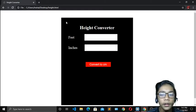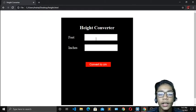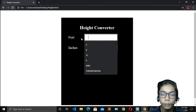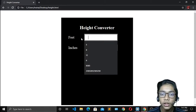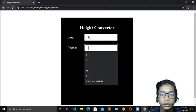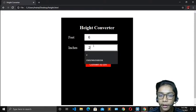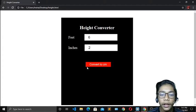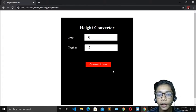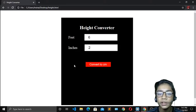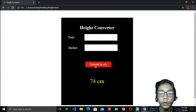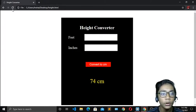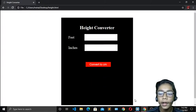Over here you can see I have just made this height converter project in JavaScript. In this height converter project, you have to first write your feet value. I will write six. Then here you have to write inches — I'll write two. When you press 'Convert to CM' — meaning centimeter — it will convert your input into centimeters by combining them. If you press that, you can see it has changed to 74 centimeters. It's a small project so it will be really easy to make.